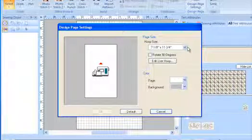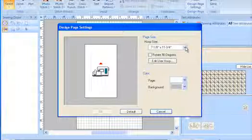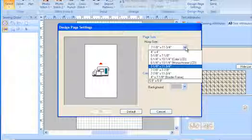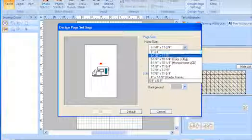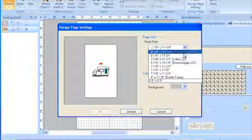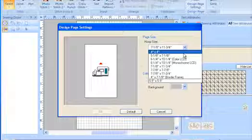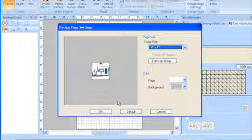To change this, click on the down arrow, which will allow you to see all the hoop size options. Slide your mouse to highlight the hoop size you want, and then left-click once to select it. And click OK.